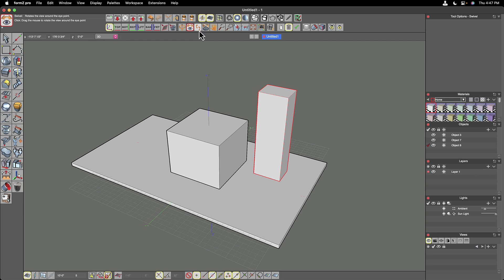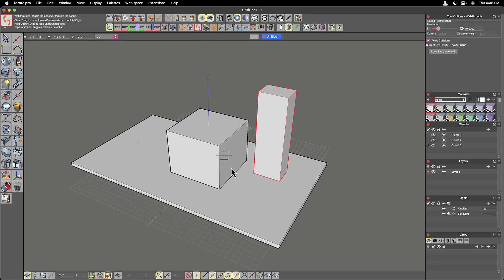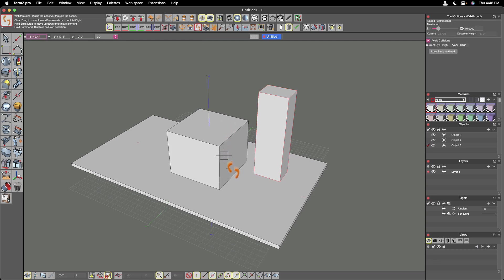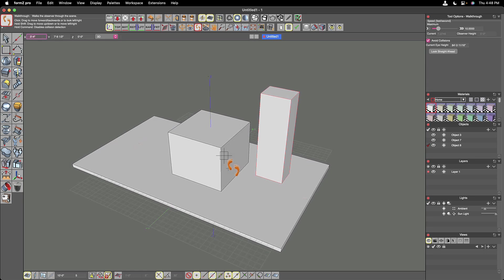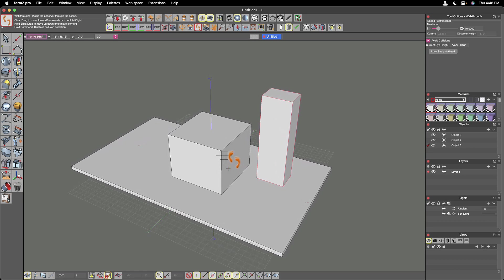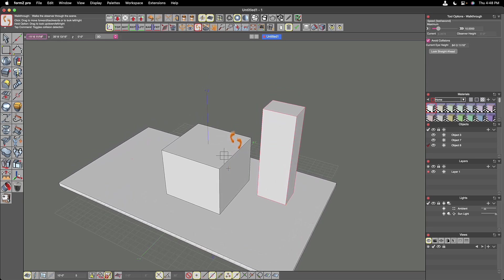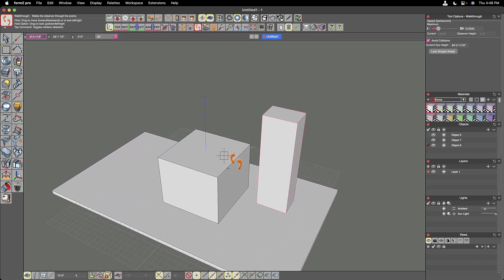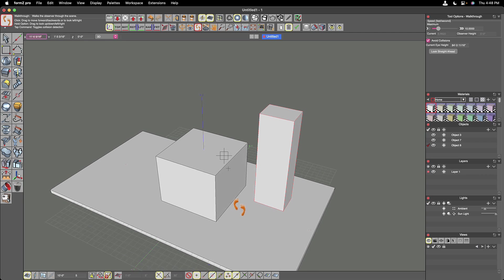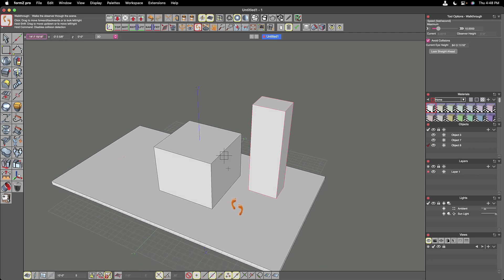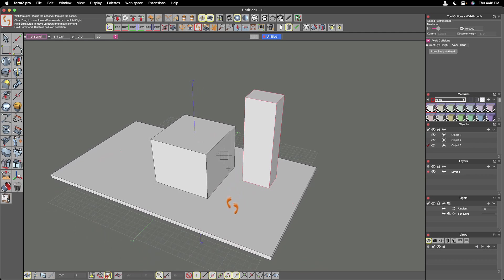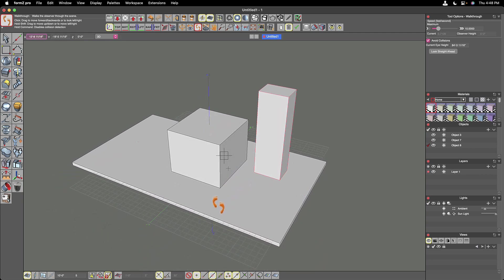We have a walking tool with this little target in the middle. And if I click and drag up a little bit, we start walking toward our model. And if I click and drag down, we start walking away from our model.